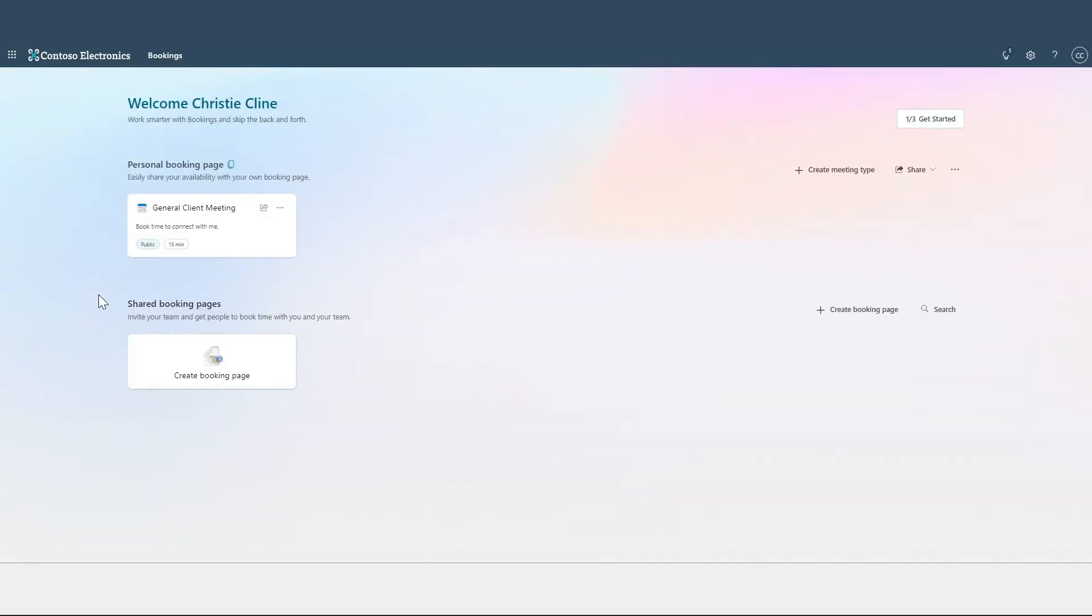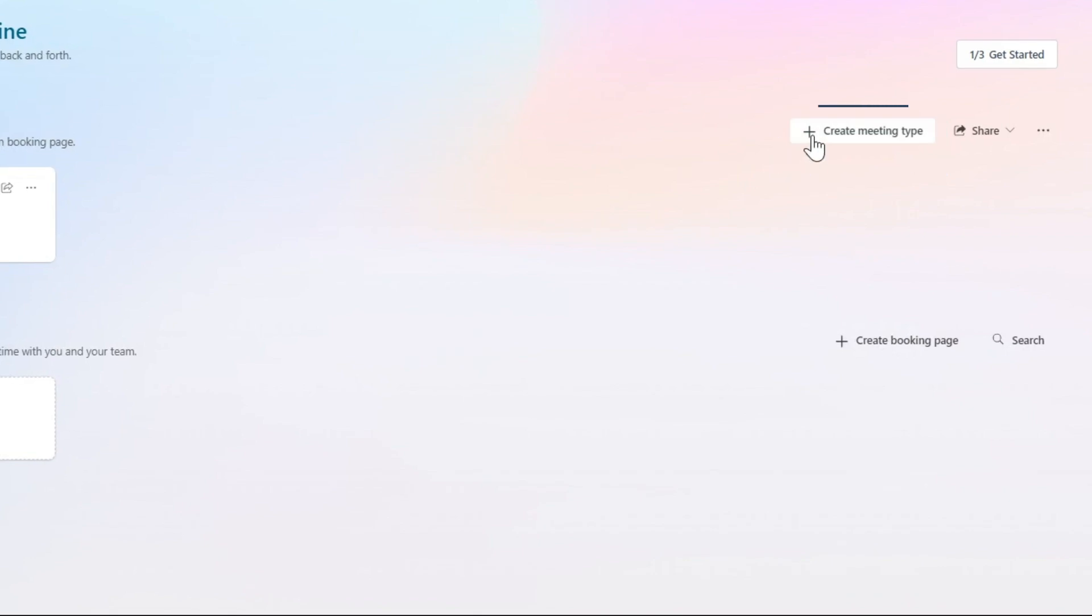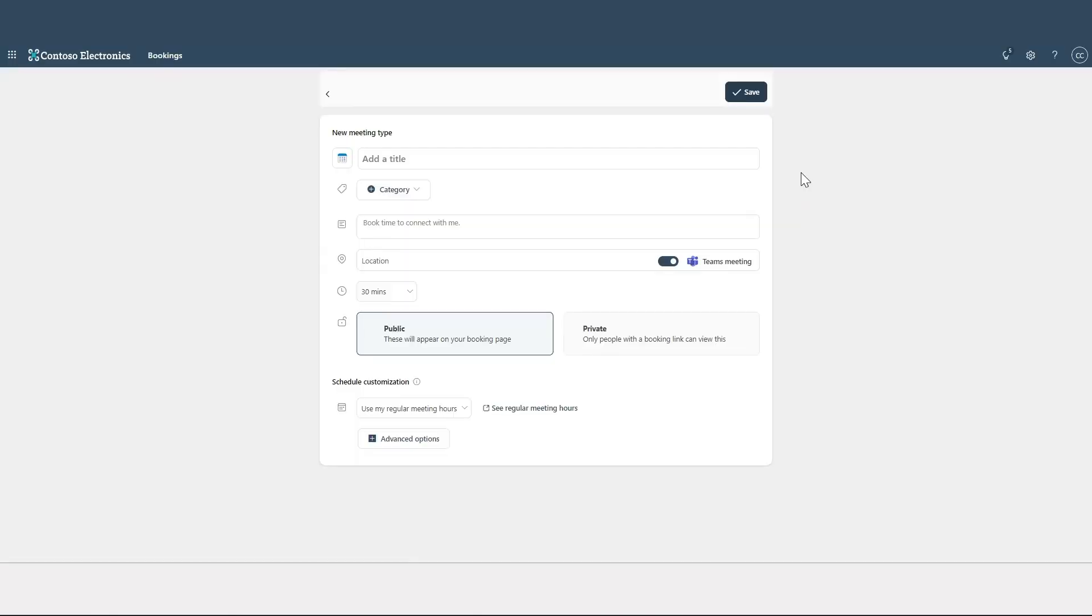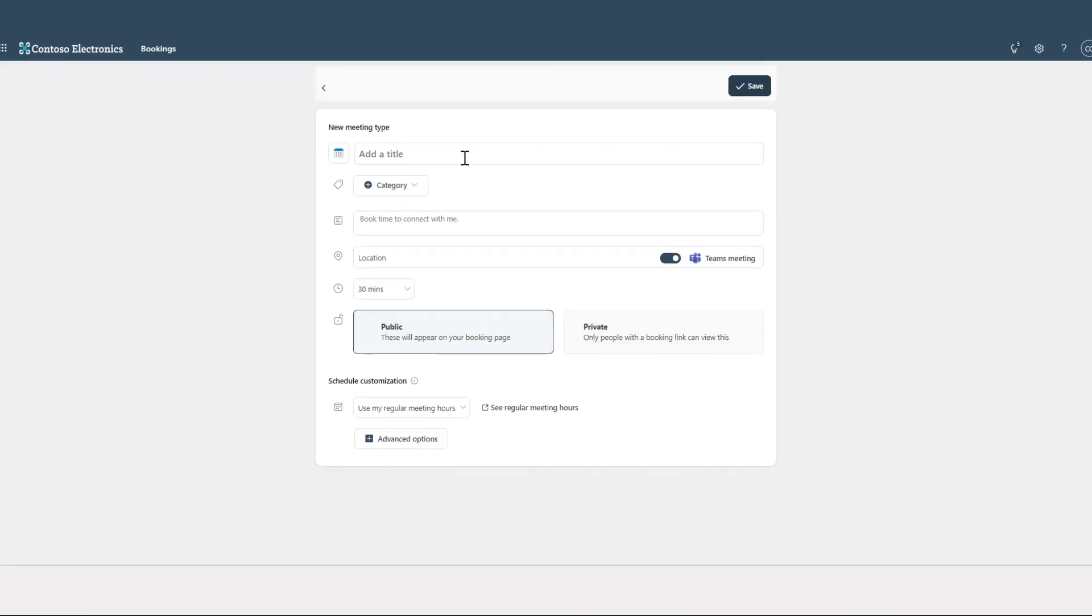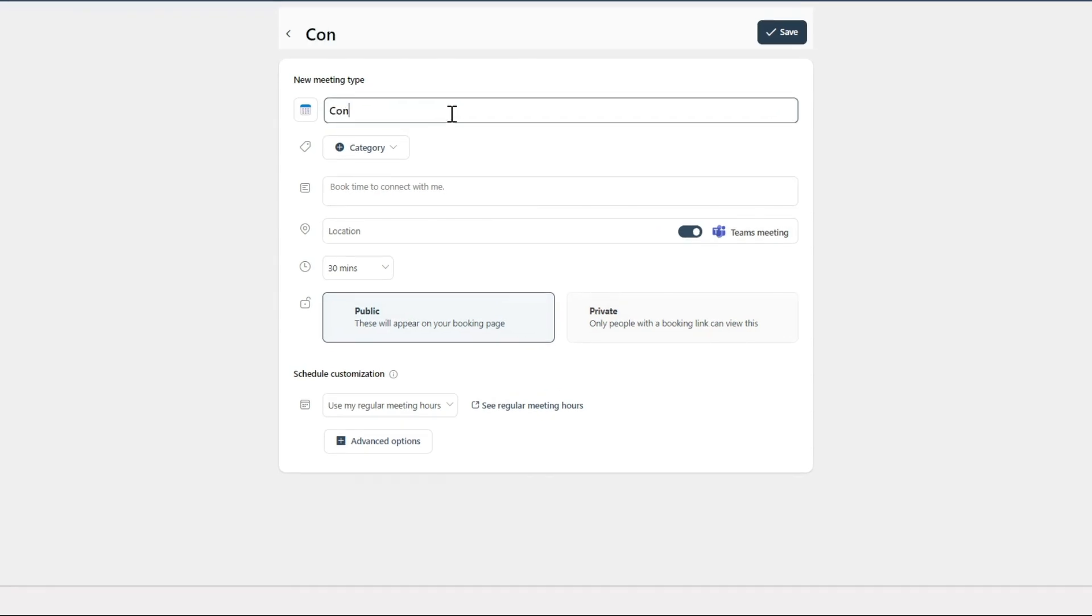In the Bookings Page, click on the plus sign. Here you can create a public or private booking to make it convenient to book a meeting with you. People can easily click the link, see your available times, and book a meeting.